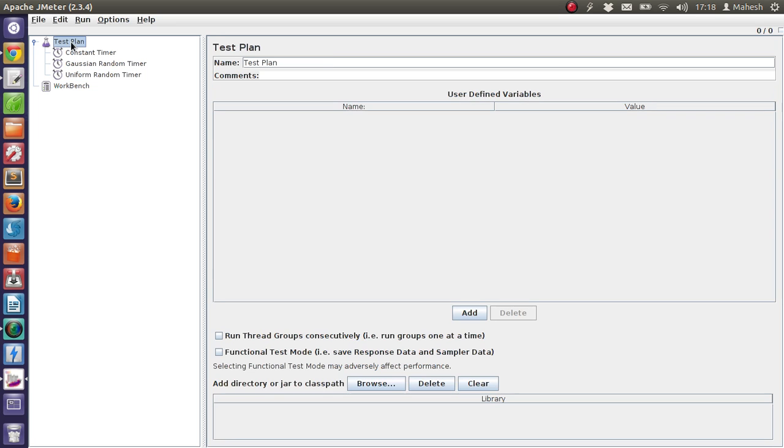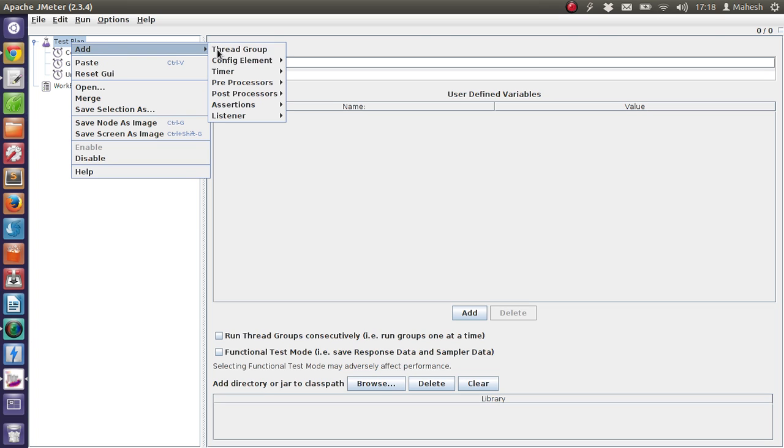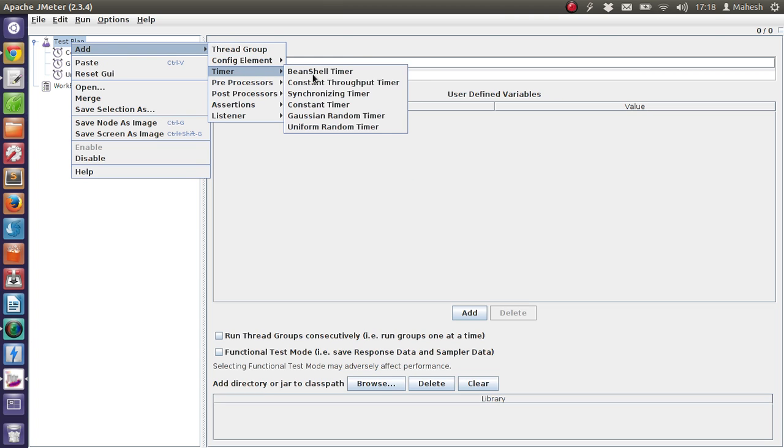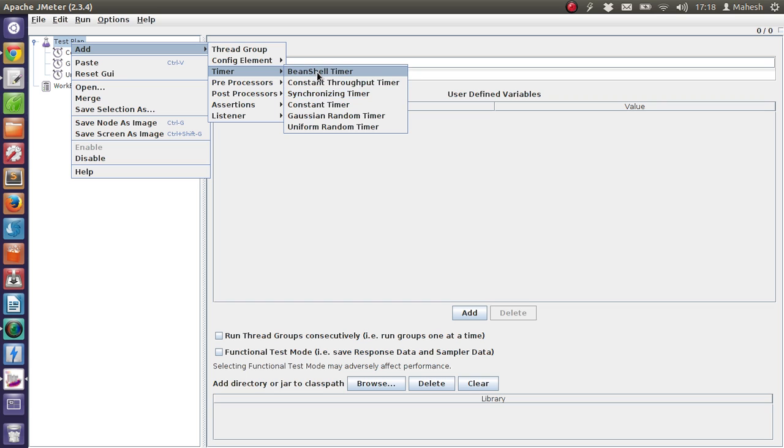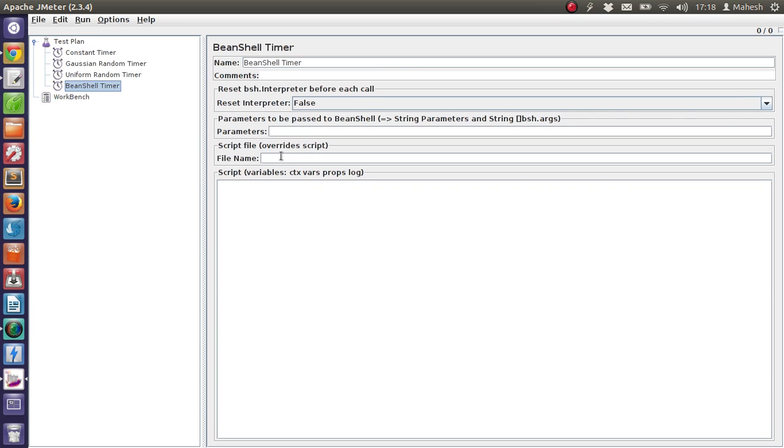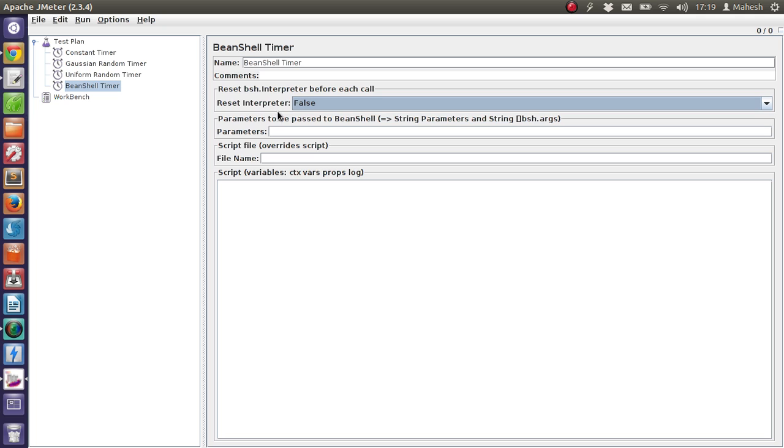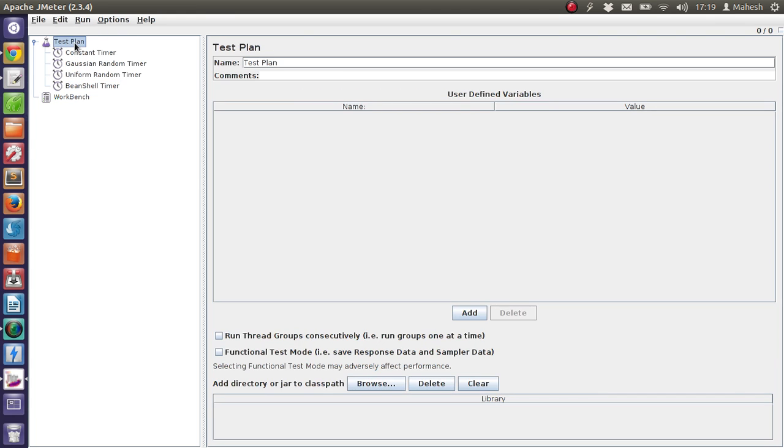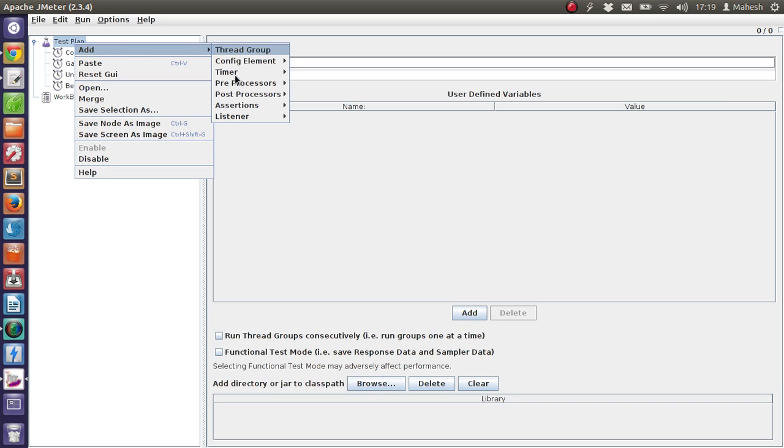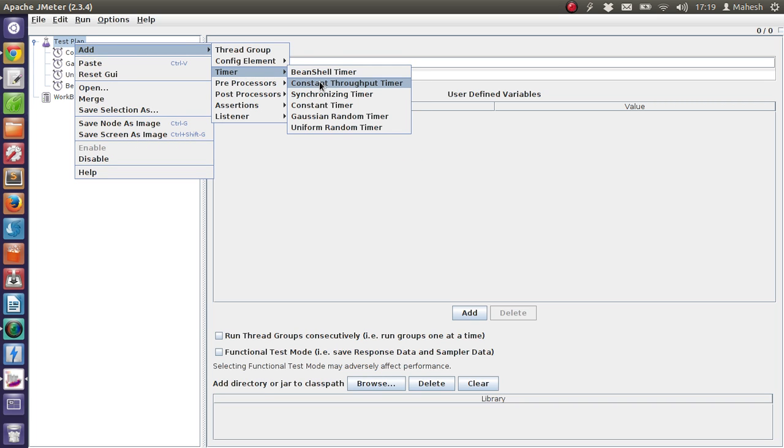Then there are a few other timers like BeanShell Timer, Constant Throughput Timer, and Synchronizing Timer. Let's check BeanShell Timer. This is the type of timer that is written with the help of BSF 274 273 type of scripts, and you can specifically get those script overrides on this page. Okay, so another type of timer is Constant Throughput Timer, which I have to specifically show you the example in order to demonstrate, same as the case for Synchronizing Timer.